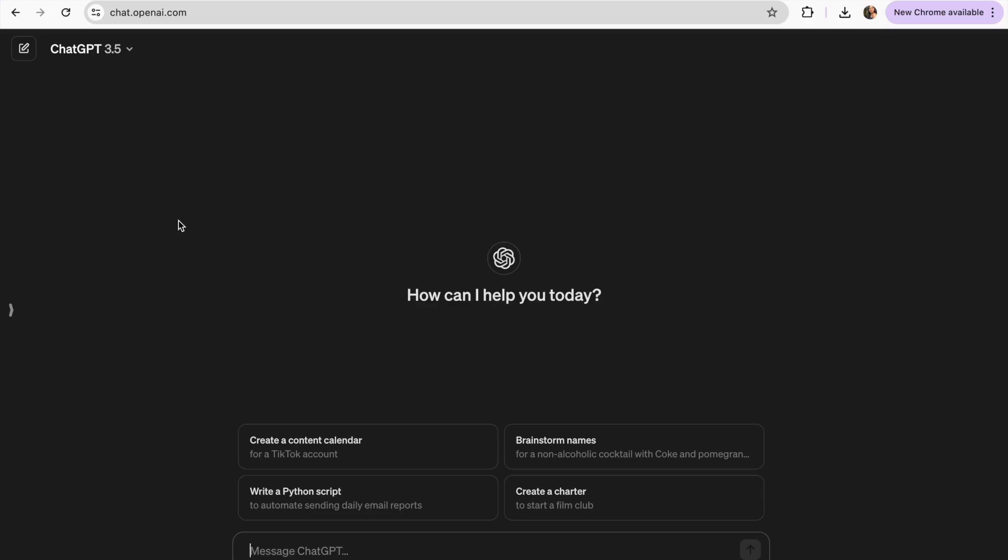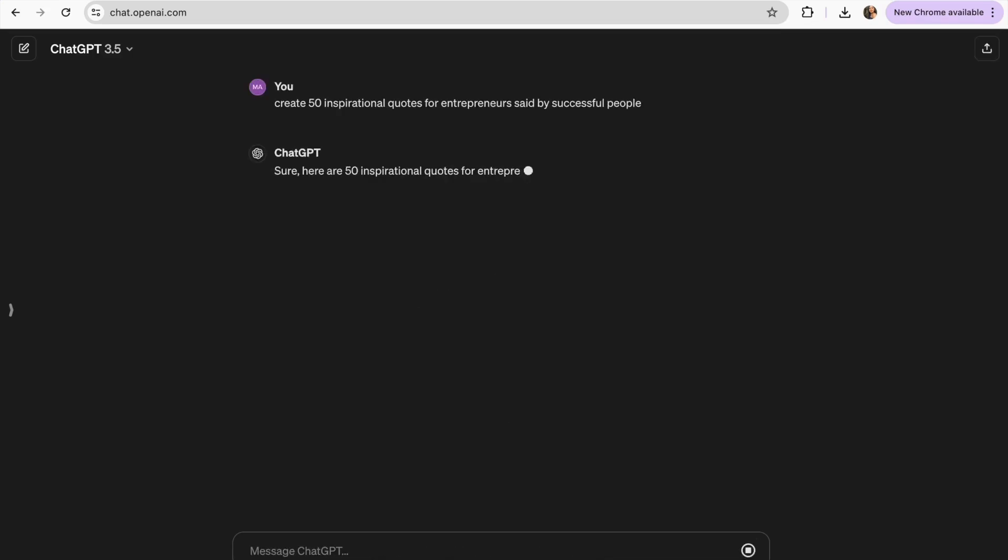So I'm going to start with the graphic post. And for this I'm going to be using this prompt. Create 50 inspirational quotes for entrepreneurs saved by successful people. And I'm just going to let it write it.